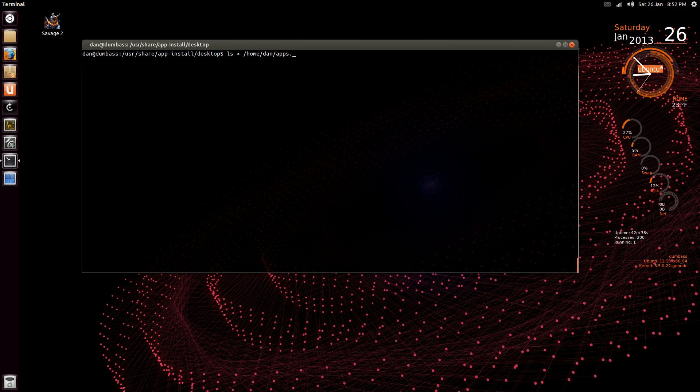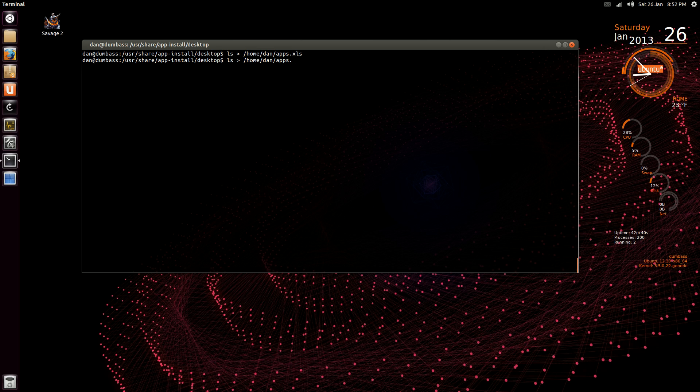Apps, and say a spreadsheet xls, or say an open office text document odt I think.